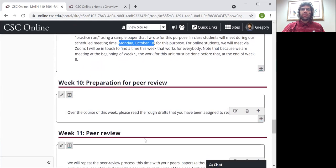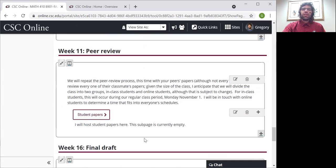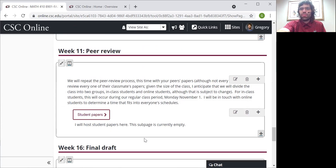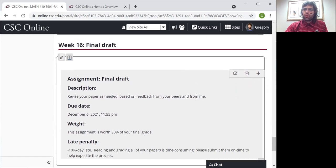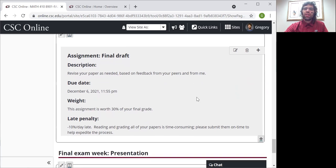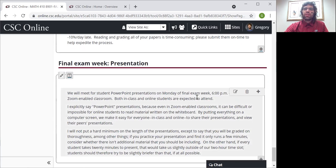Then week 10, no meeting. Week 11, this will be our next in-class meeting — our regular, I should put regular in quotation marks, meeting time Monday evening on November 1st. I'll be in touch with online students about finding a time that works for them. Then there will be a final draft — you will incorporate your peers' comments and my comments, if I have any, into your paper and submit it.